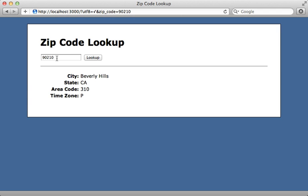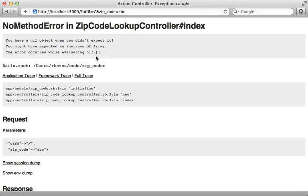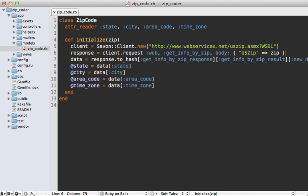Now don't forget to handle the case where there might be errors. For example, if we type in an invalid zip code here and try to look that up, we'll probably get an exception, and we do. It says nil trying to access a hash because it's returning a response which doesn't have that deeply nested hash like we expect.